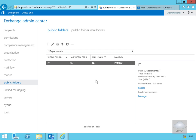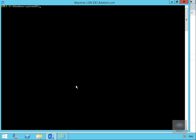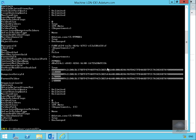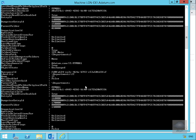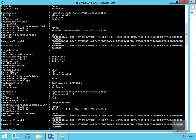Anything we can do in the Exchange Admin Center we can also do in Exchange Management Shell. We're going to get some information relating to our public folders using 'Get-PublicFolder -Recurse' piped to 'Format-List'. That returns information showing the parent path for IT is Departments, the mailbox database where it's stored is mbx1, and scrolling up we can see Departments stored within root.